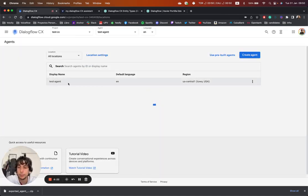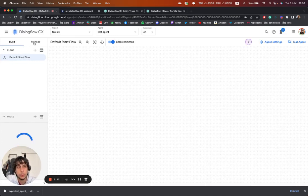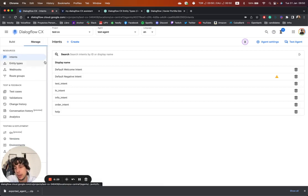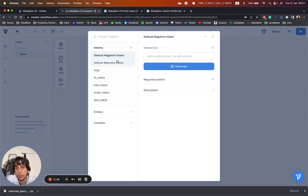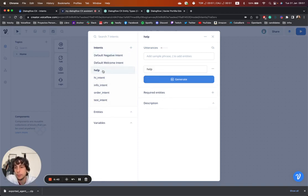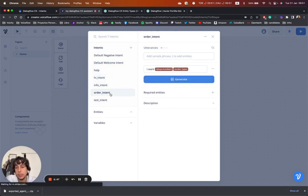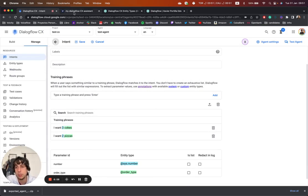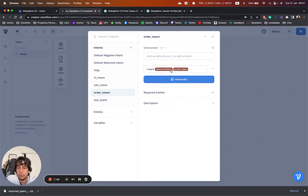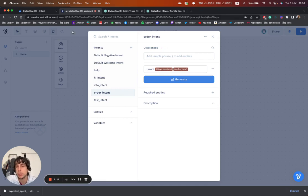Just to confirm, we go to our Dialogflow CX agent, go to the Manage tab, and under Intents we can see all our intents — the same ones we have in VoiceFlow: the default negative intent, the default welcome intent, the help intent, hi intent, info intent, and order intent. For example, if we go to the order intent, we can see the same information: 'I want three cokes', 'I want two pizzas' — a number and then an order type as entity types for the NLU model. As you can see, it's quite easy to export and import information from Dialogflow CX to VoiceFlow.